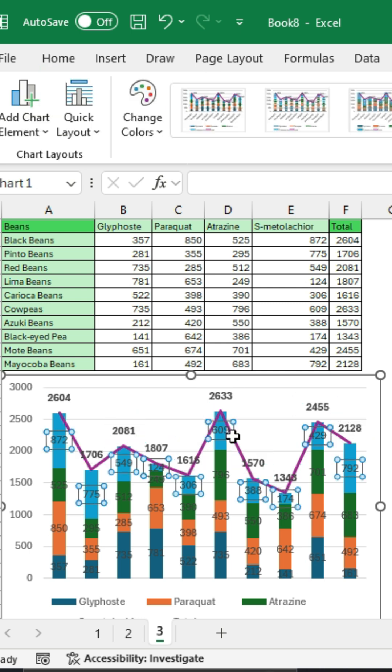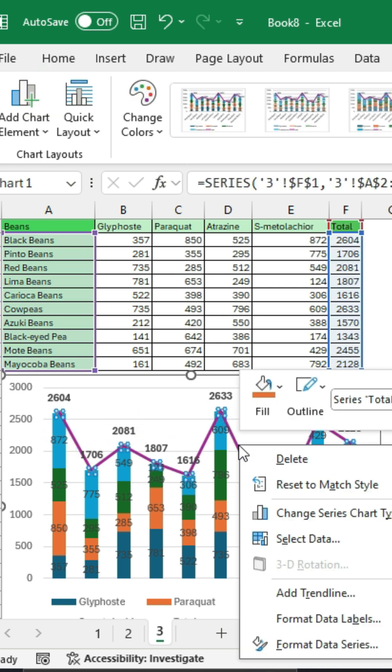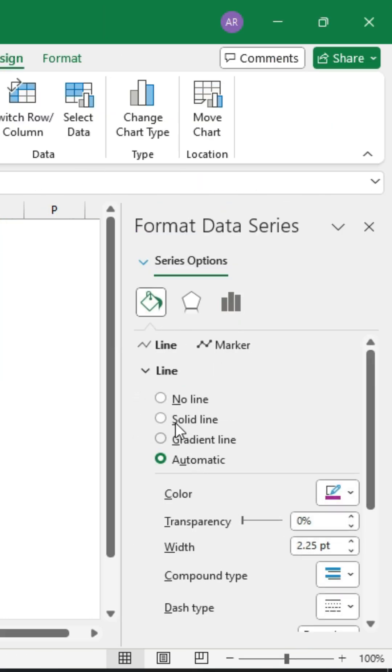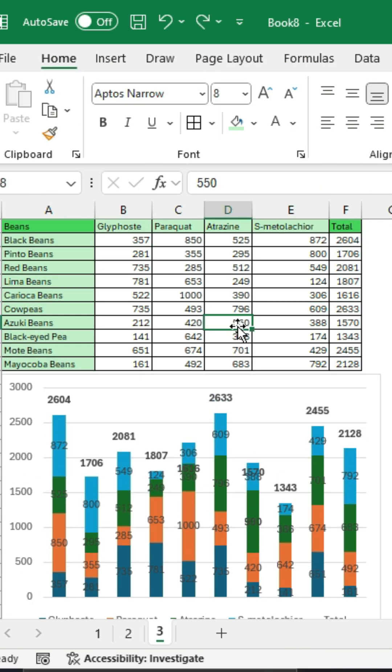Now to get rid of this line chart, right-click on the line chart. Go to data series, then line and fill. Select No line and you're done.